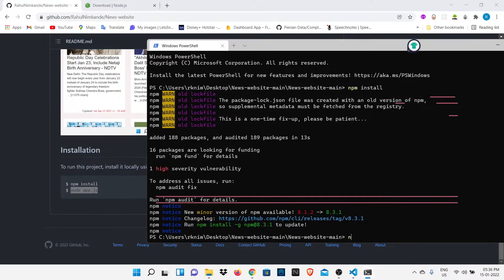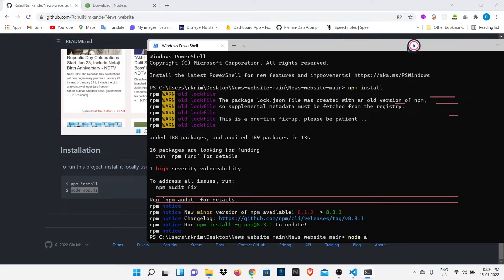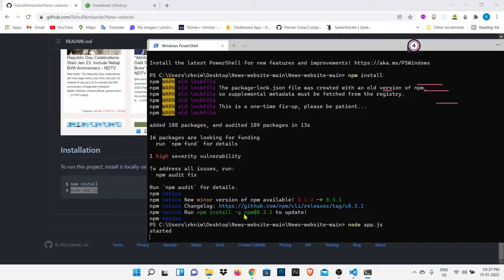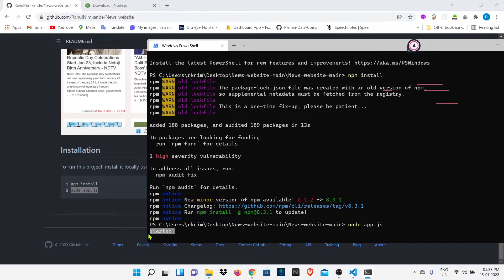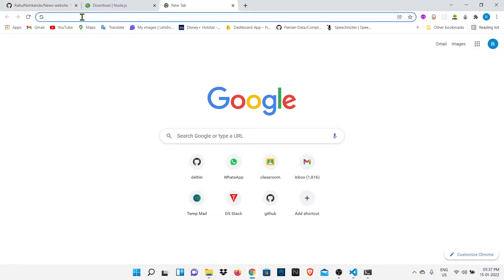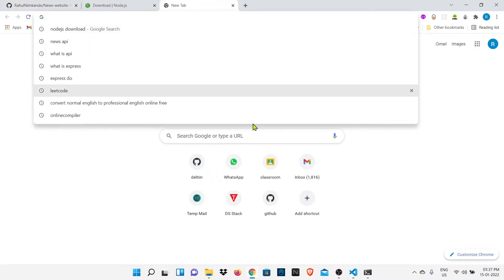Now we will put second command that is node app.js. It will just start our main file that is app.js. In code I had stated that if our app.js file runs successfully we will get a started message. Now we had got this message so our file is installed properly.